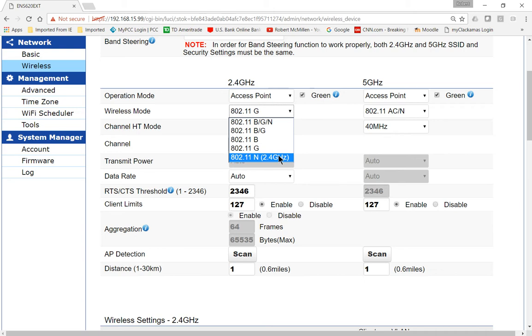So N speed, you're probably going to be in the 30 to 50 megabit range, as long as you turn security on. And G, you're going to be probably between 10 and 20 megabits. Again, it depends on how close they are together and what type of security you have turned on.